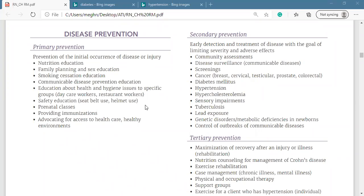So primary prevention, secondary prevention, and tertiary prevention - these are the three levels of prevention in community health nursing.